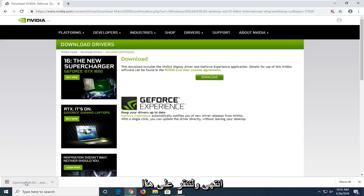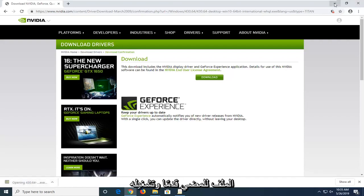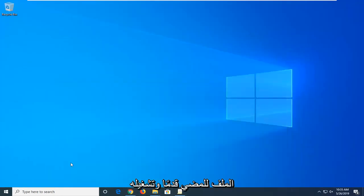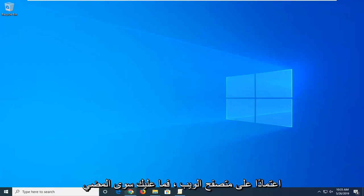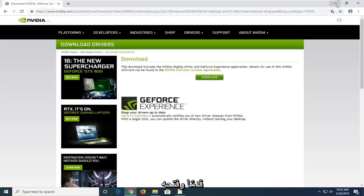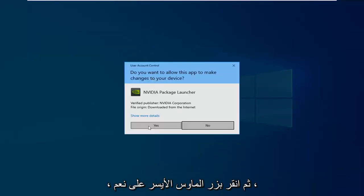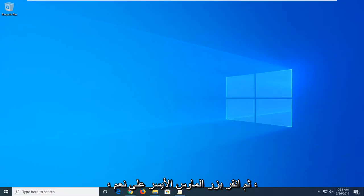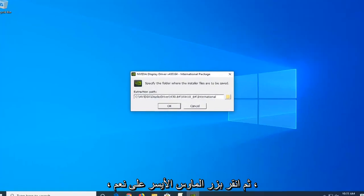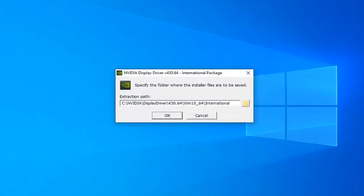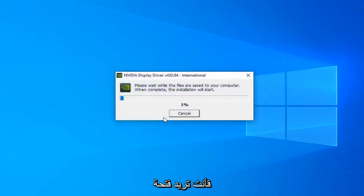Looks like it's done. Just going to go ahead and left click on that file to run it. However you normally would open up a file depending on the web browser, just go ahead and open it up. When the User Account Control prompt appears, left click Yes. Then select OK unless you have a different extraction path you want to select.